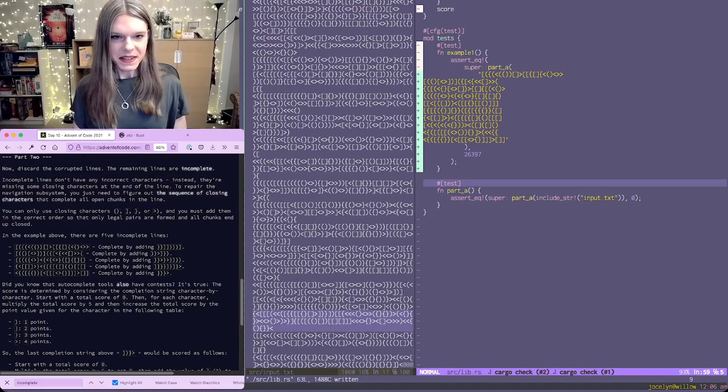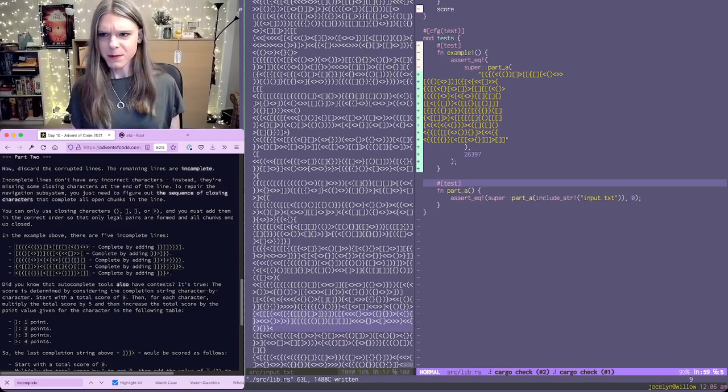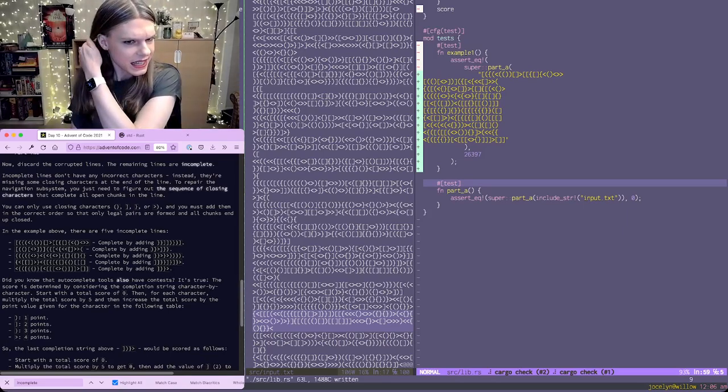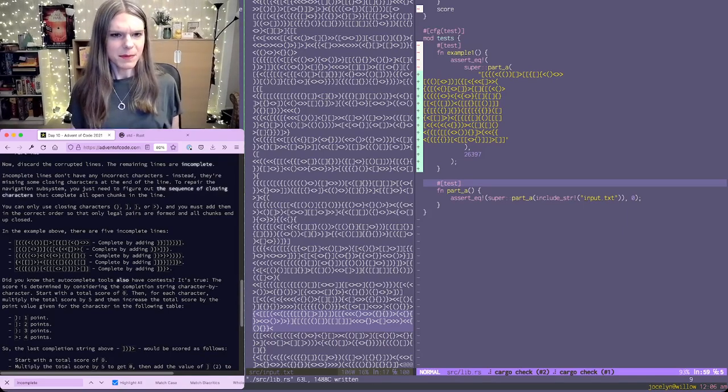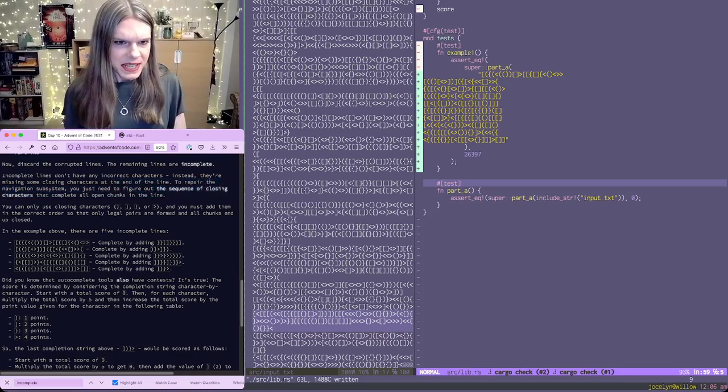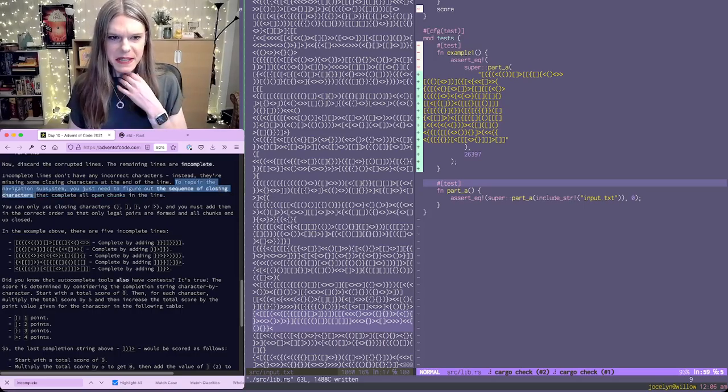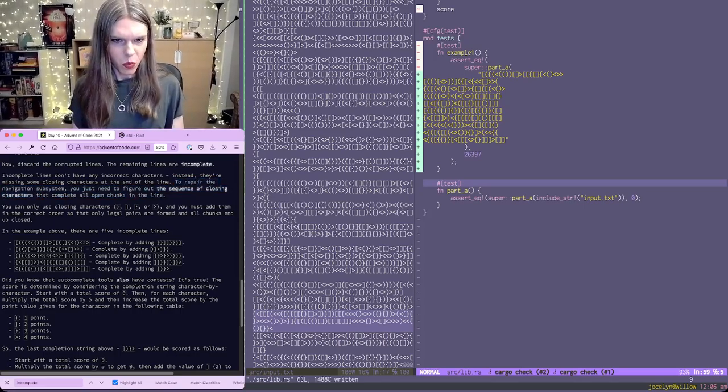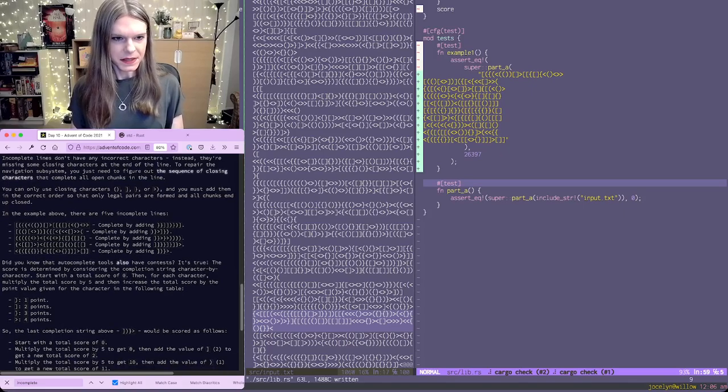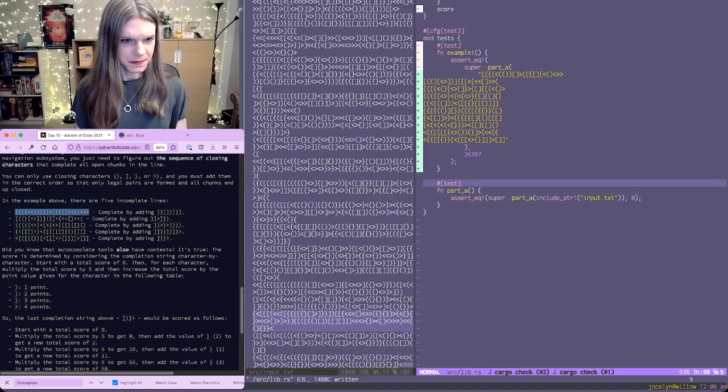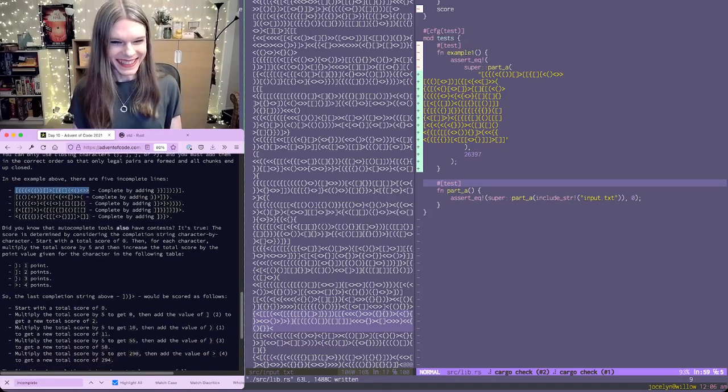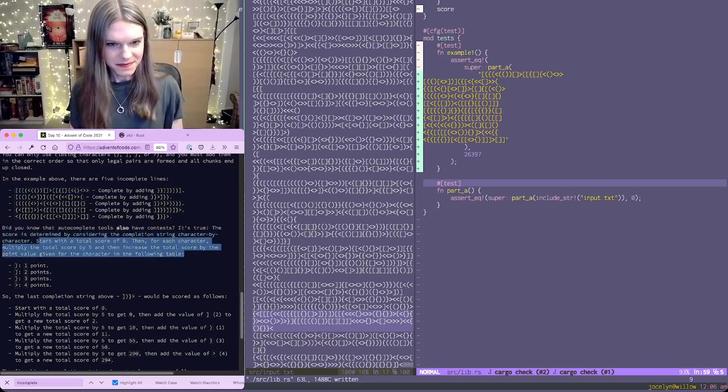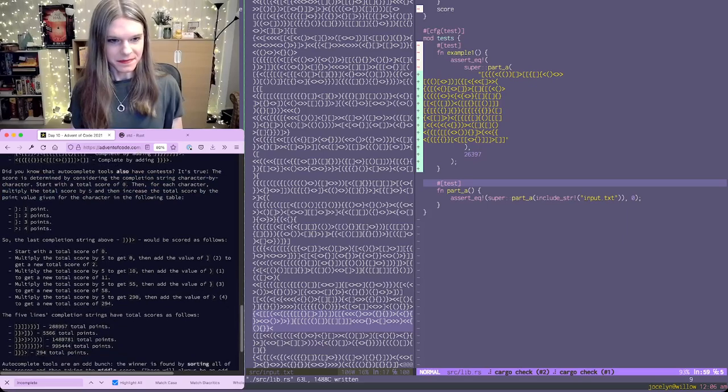Now we're discarding the corrupted lines and we're looking at the incomplete lines. Incomplete lines don't have any incorrect characters, they're missing some closing characters at the end of the line. And we need to figure out the sequence of closing characters that complete all open chunks in the line.